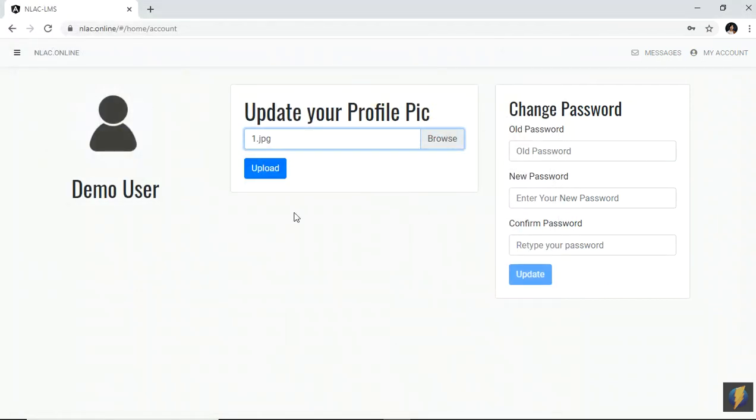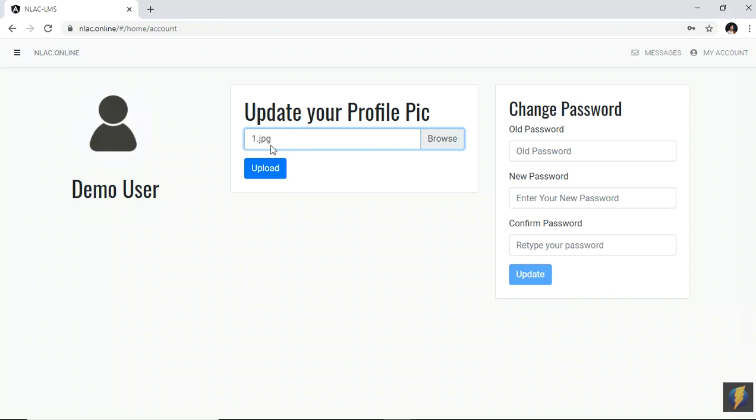You could see that the file name is displayed there. Do not click upload if the file name is not displayed. Make sure that you could see the name of the file in this box before you click upload. Because you may upload the wrong file, or no file at all. All you have to do is go back, browse.